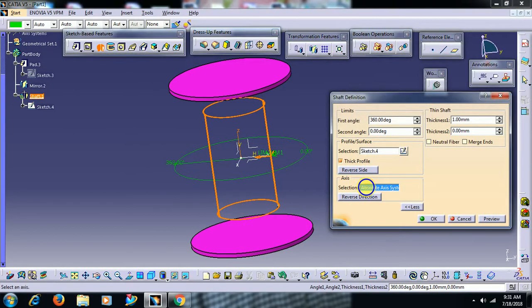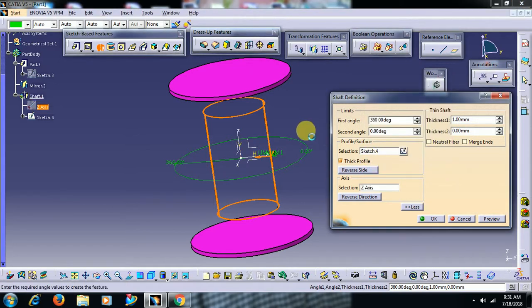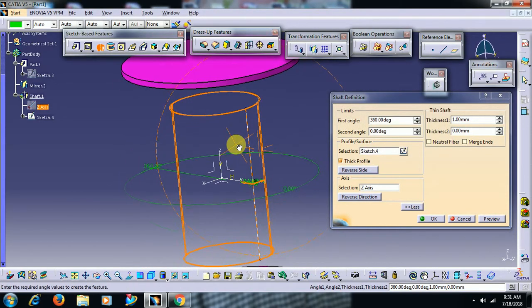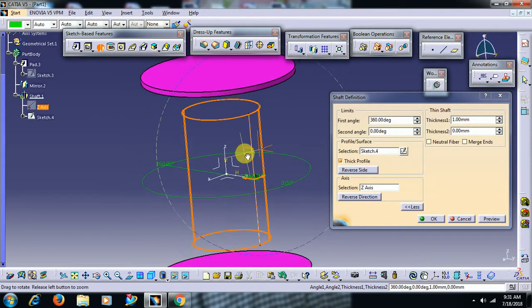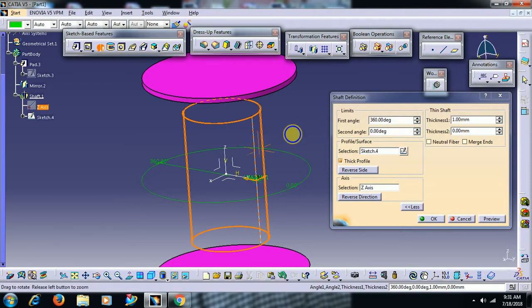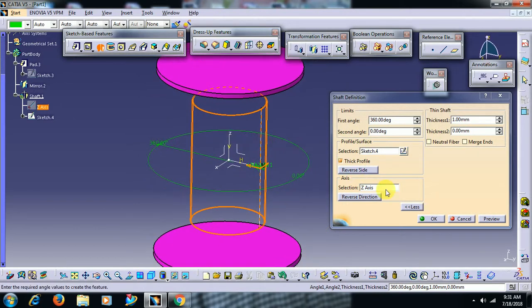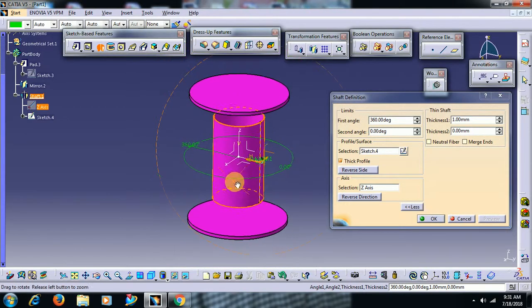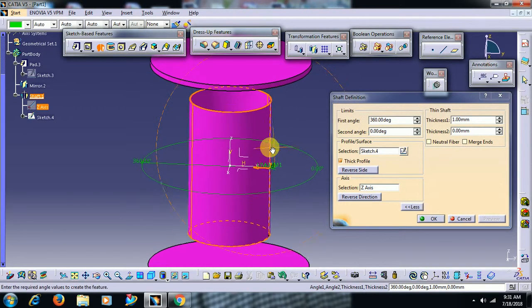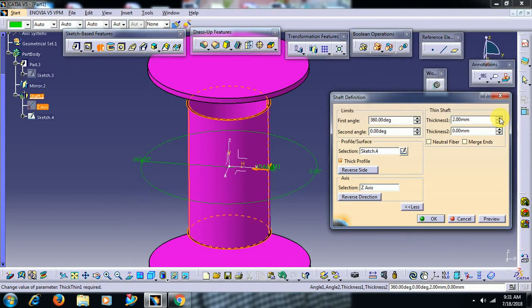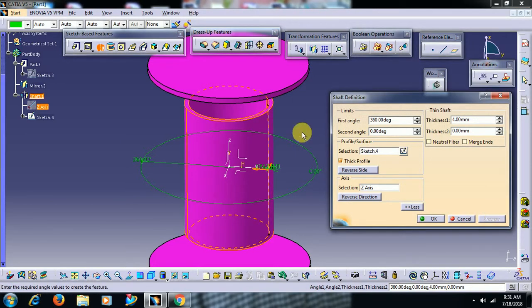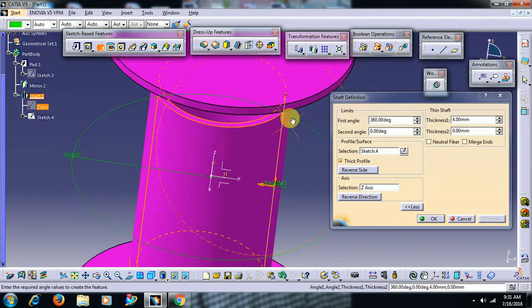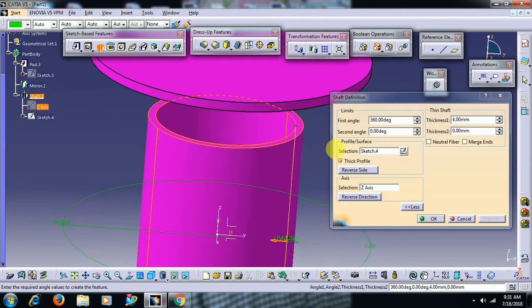I select directly Z axis, or if you don't have this axis system, right-click and select Z axis. Material is added with 1mm thickness inside, revolving around Z axis. I go for preview. If you increase this thickness to 2mm, 3mm, 4mm, material is added outside. I want to add material inside.